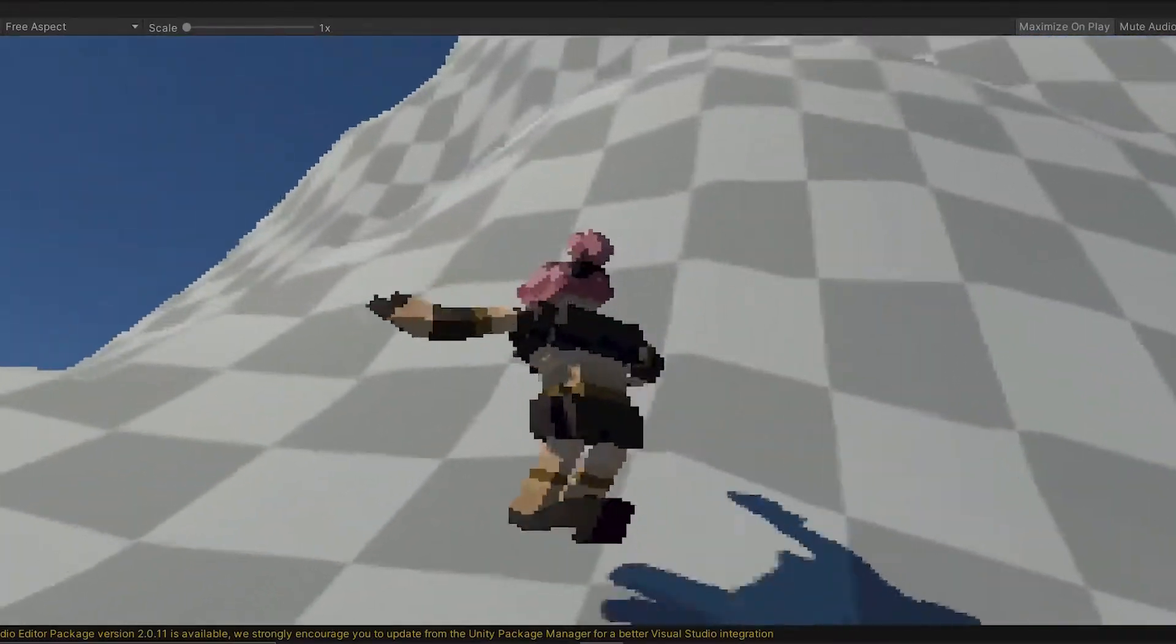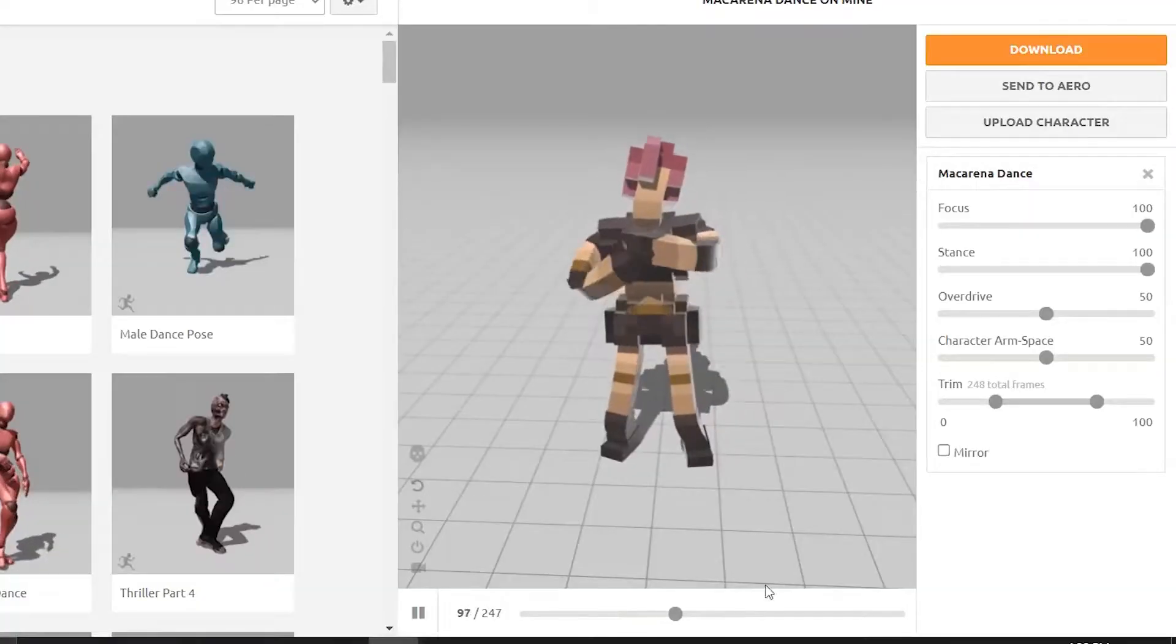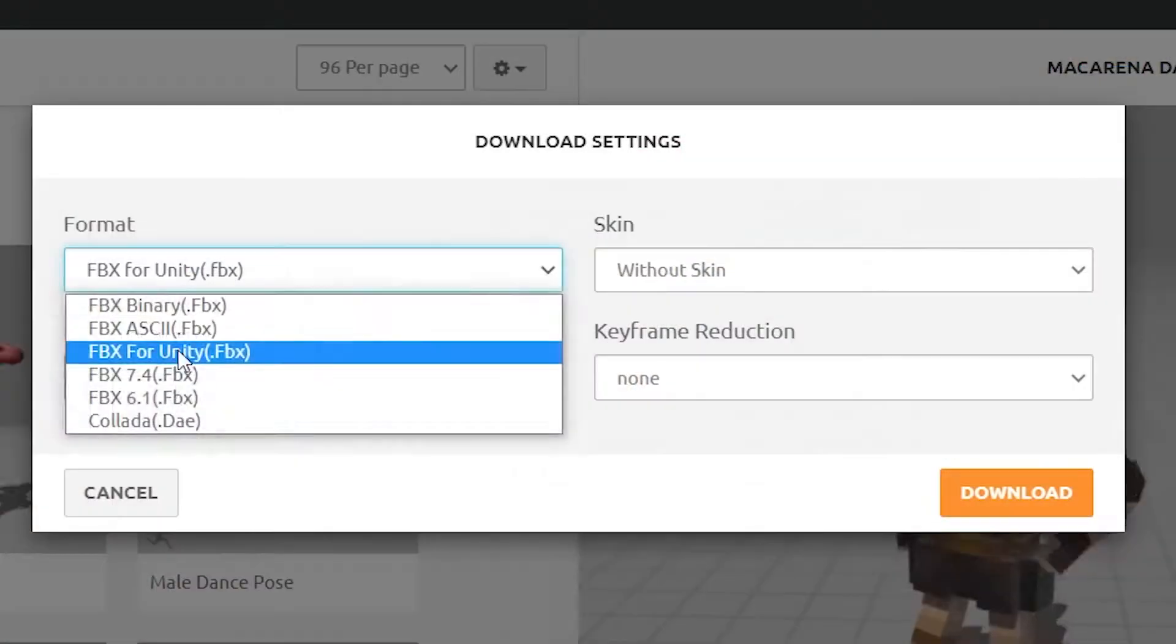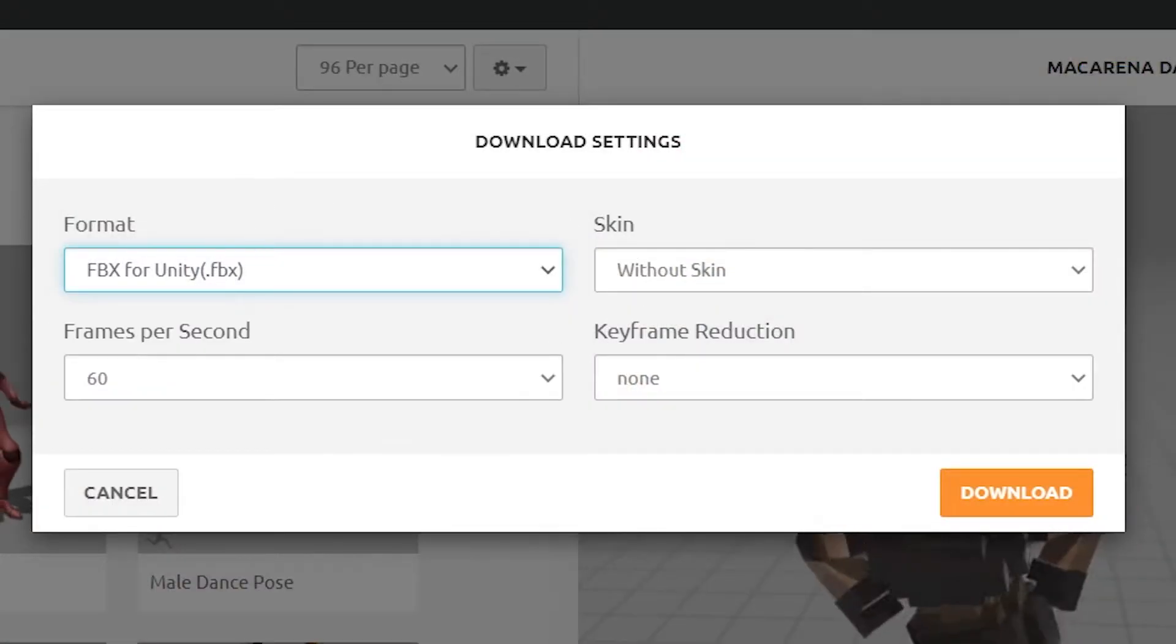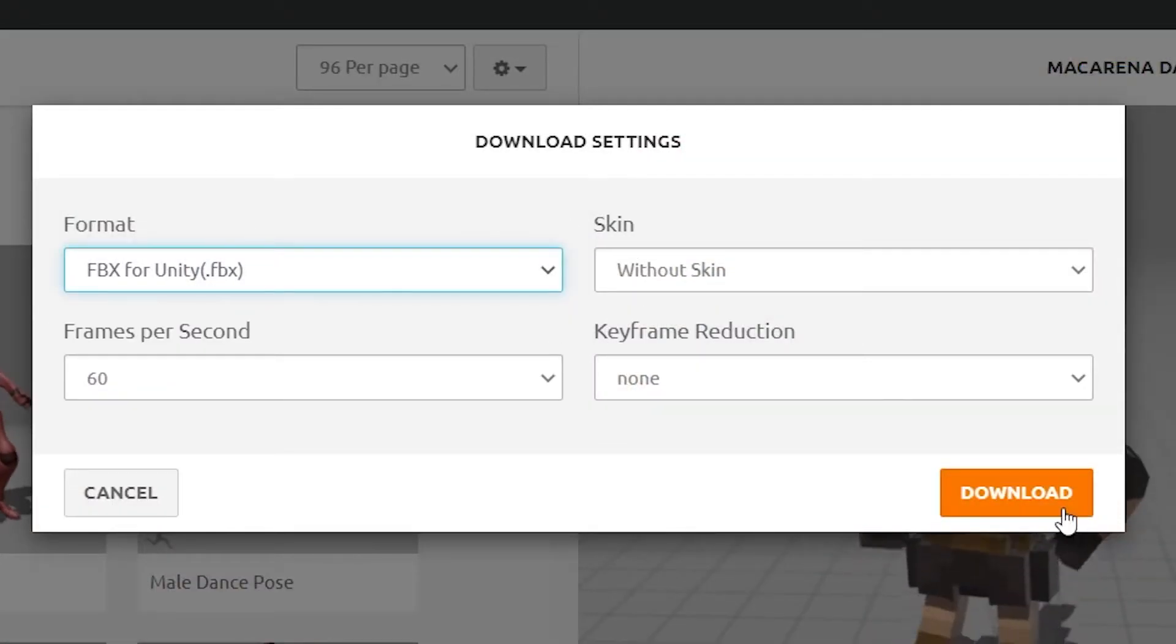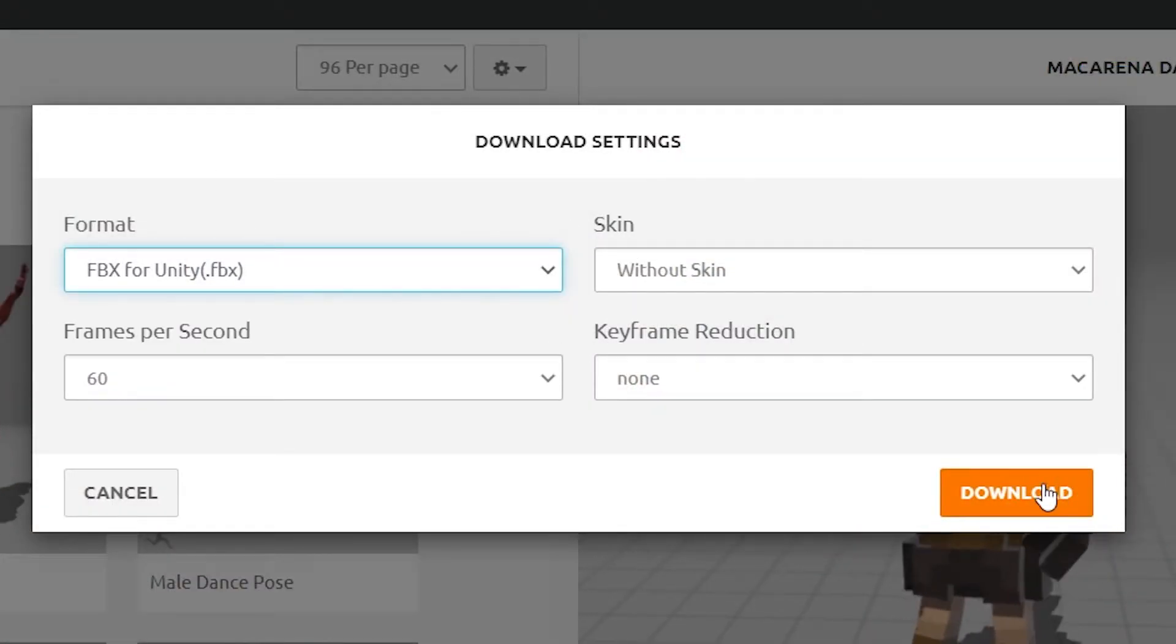Going back to Mixamo, for the download settings, go with FBX for Unity, 60 frames per second, and unless you're exporting the T-pose, just go without skin.